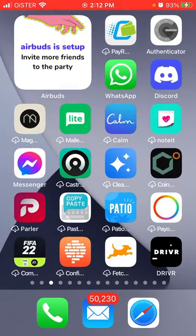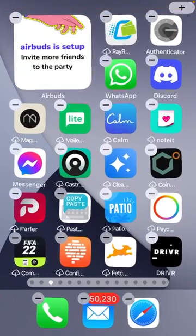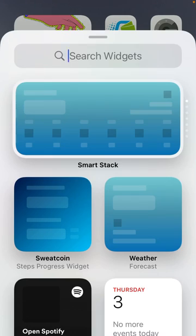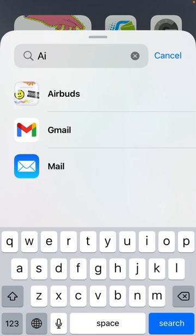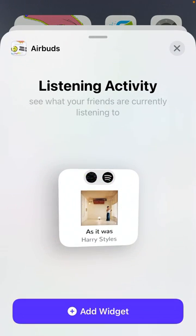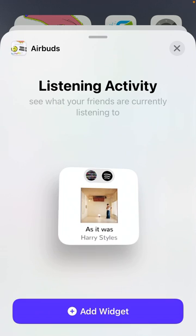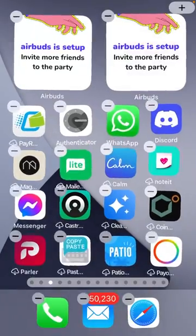You also need to add the widget itself. To do it, tap and hold — you will see apps jiggling. Tap the plus button, then search for AirBuds. Add the listening activity widget to your home screen to see what your friends are currently listening to, then just tap 'Add Widget'.